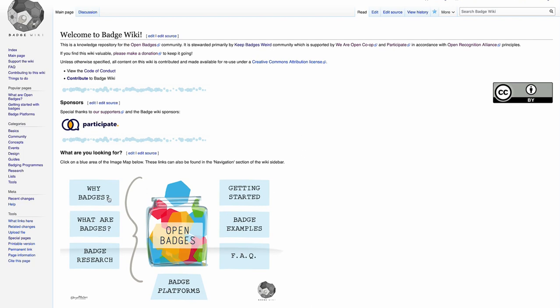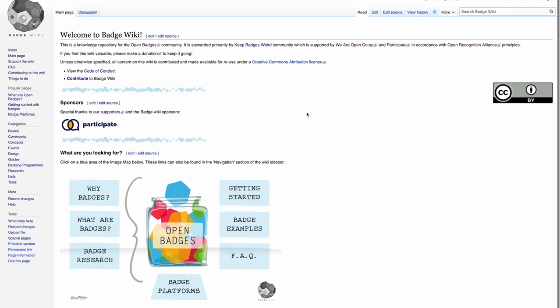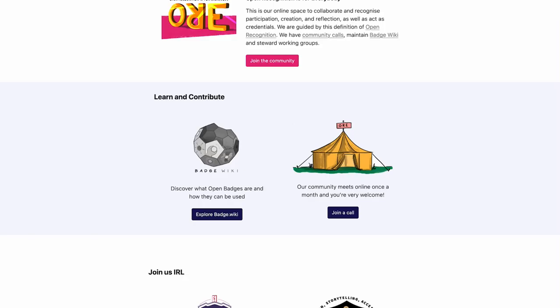Badge Wiki is a knowledge base for all of the open badges community. If you're new to badges, you can get started with the graphic or have a look at the categories. There are thousands and thousands of pages inside of this wiki.